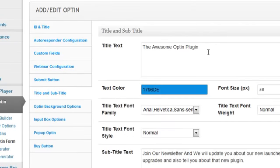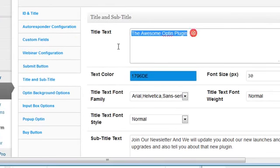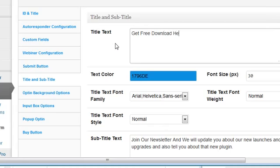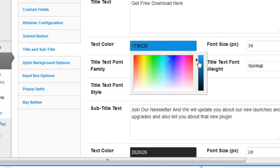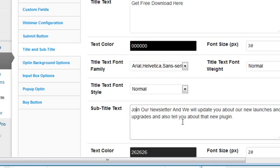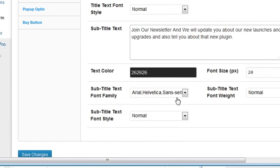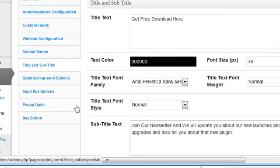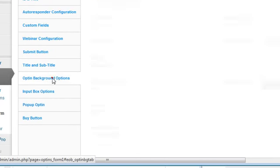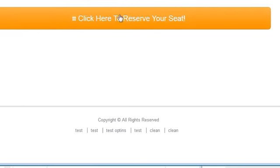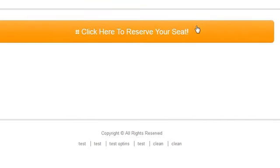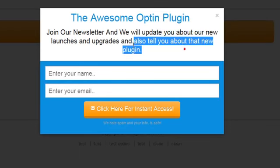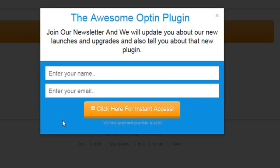The default title is 'Awesome Opt-In Plugin.' I can change it to something like 'Get Free Download Here.' You can change the color of the text to black, red, or whatever you like. You can change the subtitle, its color, fonts, and so forth. The next cool thing is the opt-in background colors — if I click that button you'll see the top section is white and the bottom section is blue.